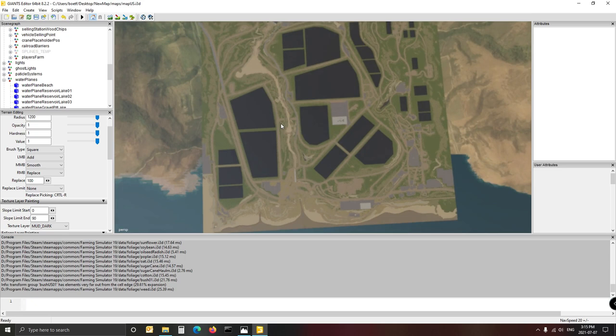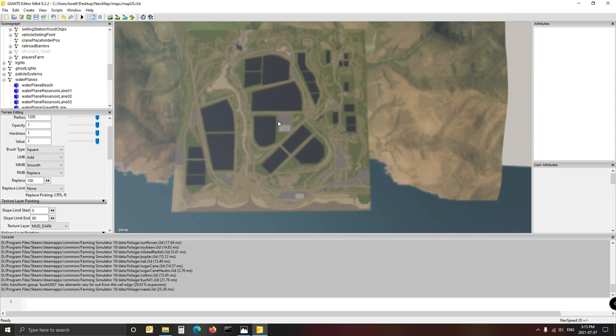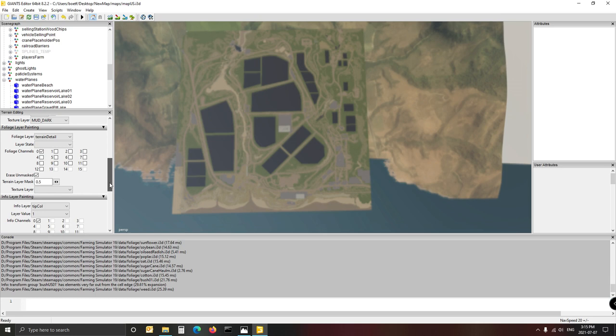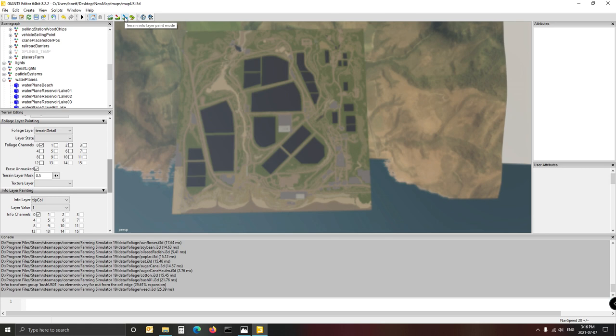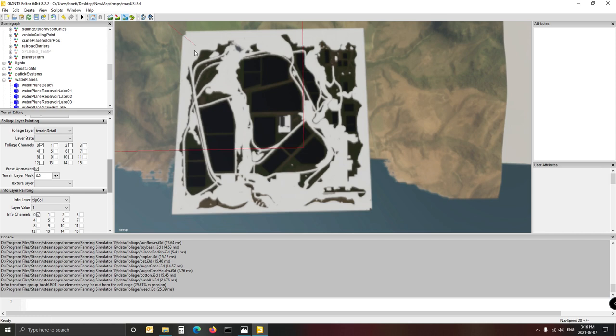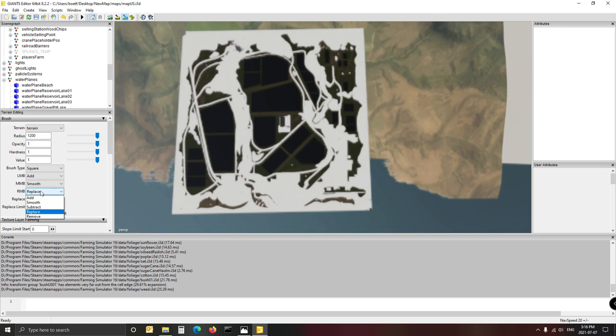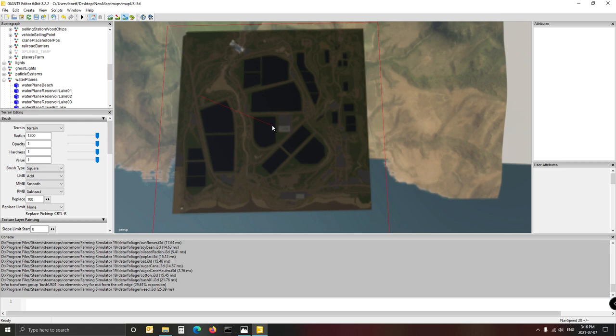The next thing - very important - is your tip collision. Go into the blue one, the Terrain Info Layer paint mode, while you're up high in the sky. That is the tip collision for the old map. Go to right-click and select 'Subtract' because you want to subtract in this case. Right-click and there's your new tip collision - a blank slate. You've cleared all the tip collision of the old map, so you can now set up your own tip collision from here.